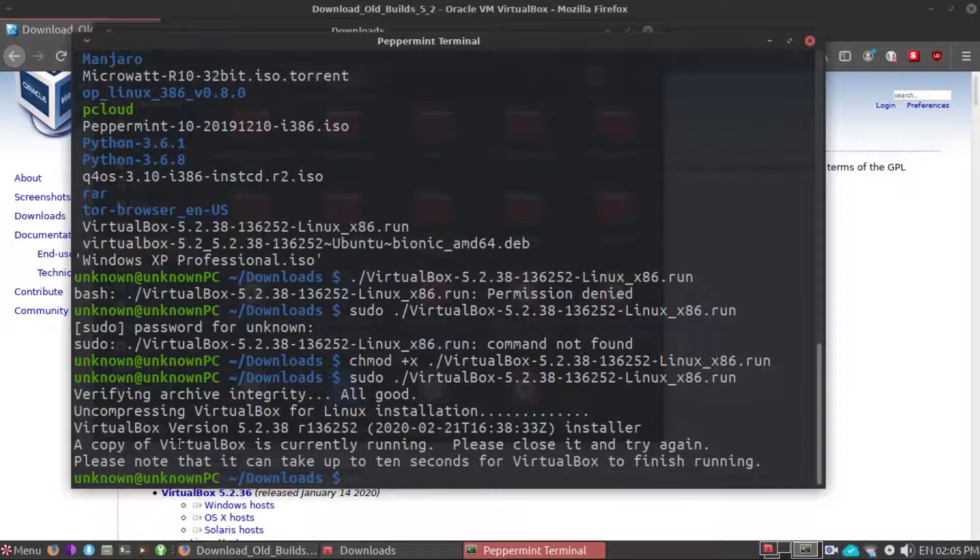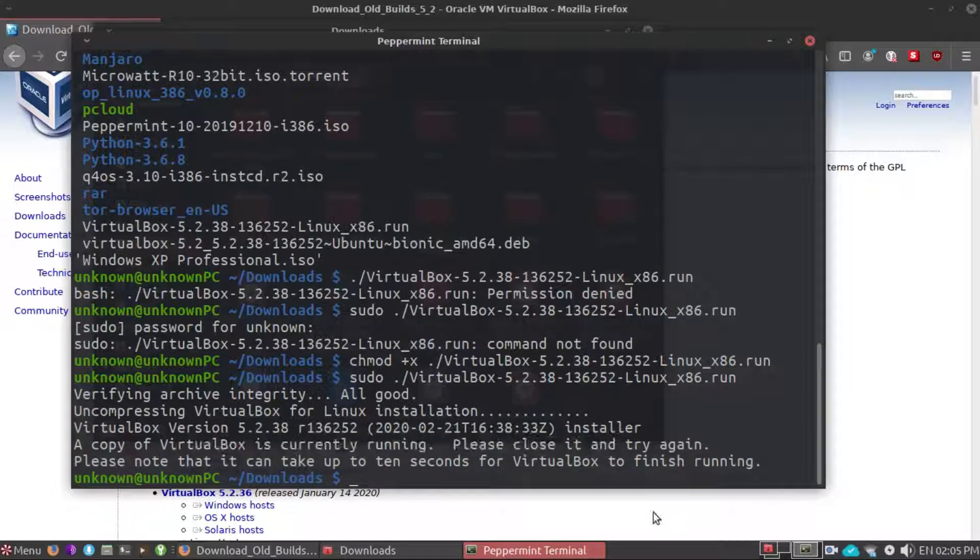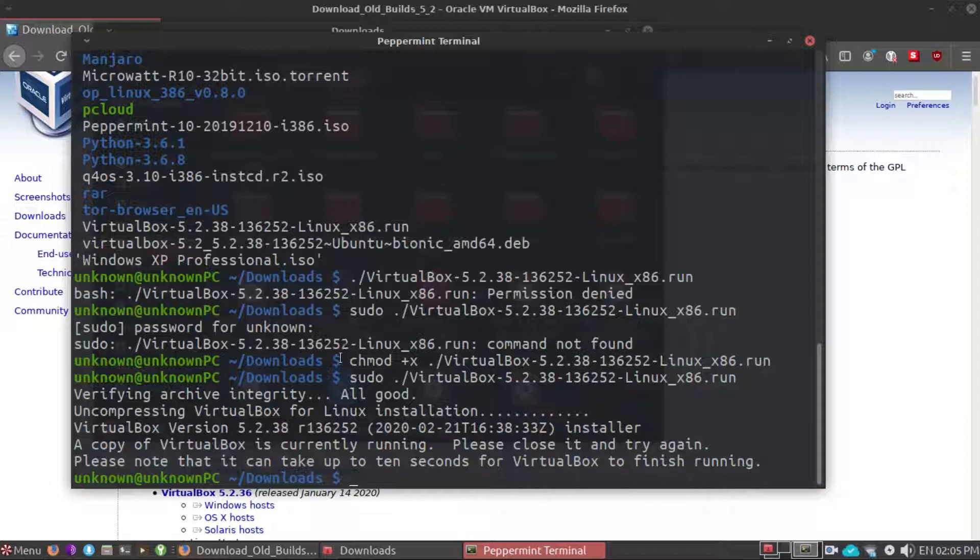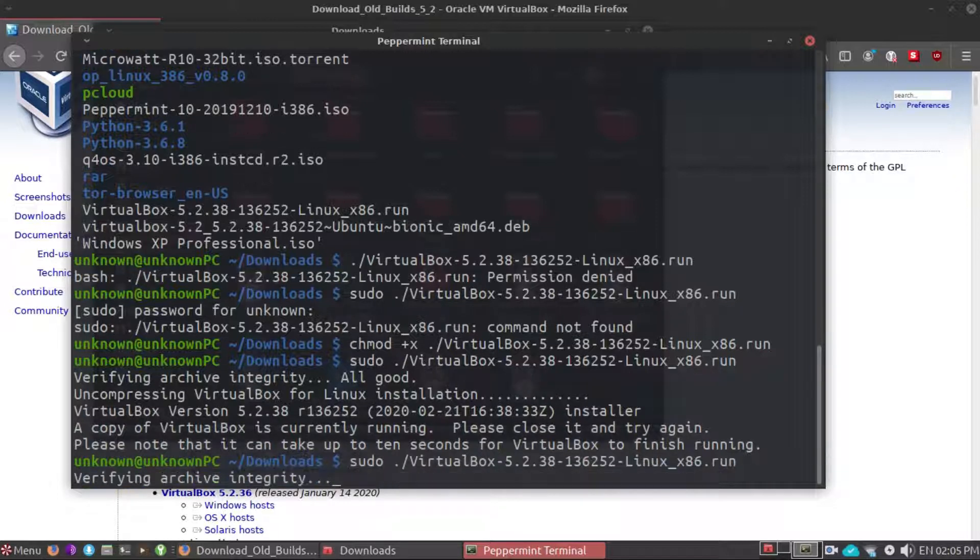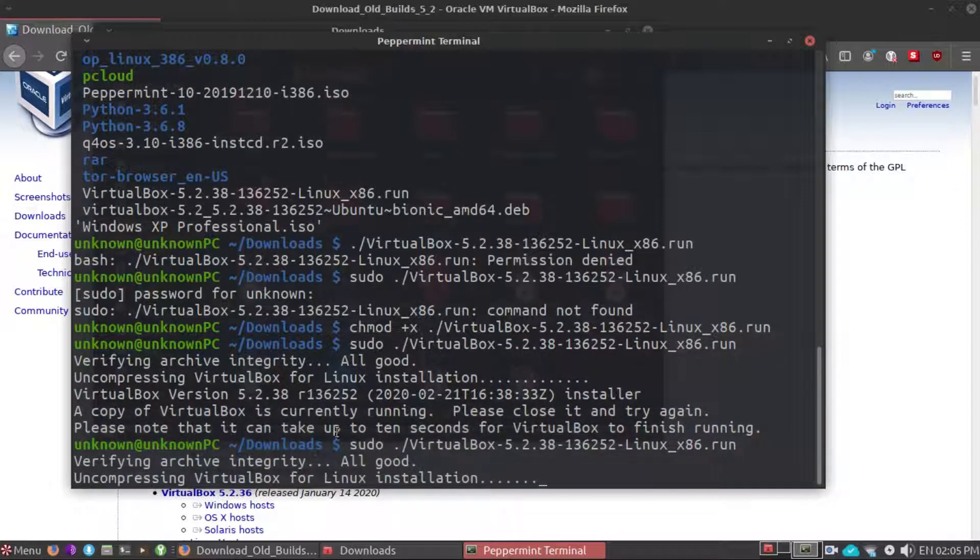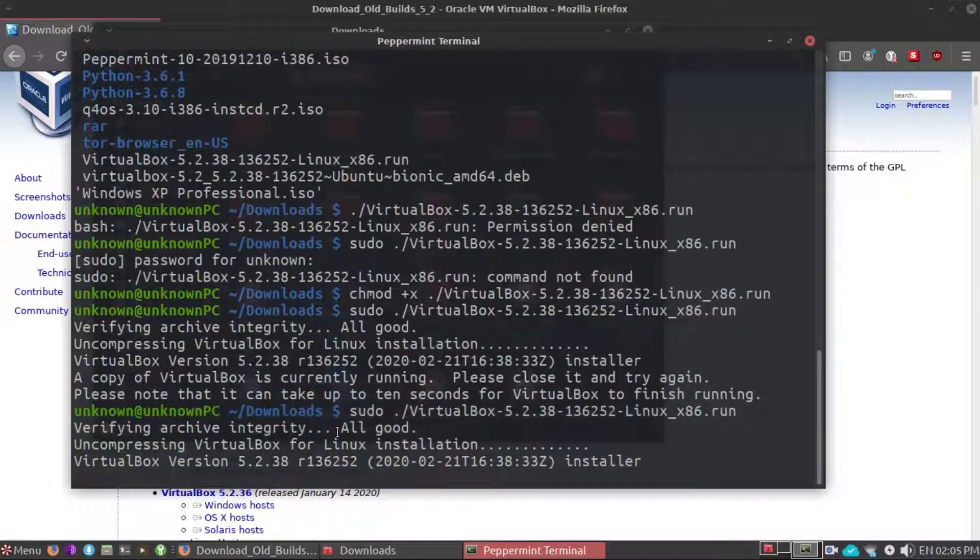And then continue and it is working: verifying archive integrity, all good, installer. Okay so I have run it in the background so let me close it. Right now I've already shut down it, let's try it again.